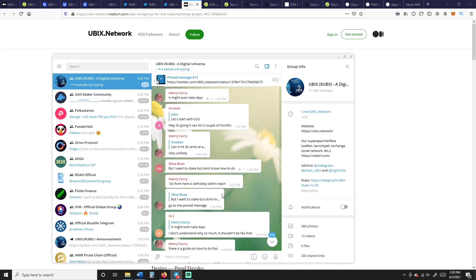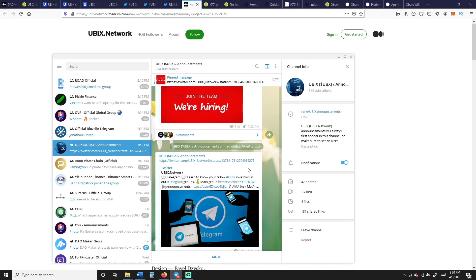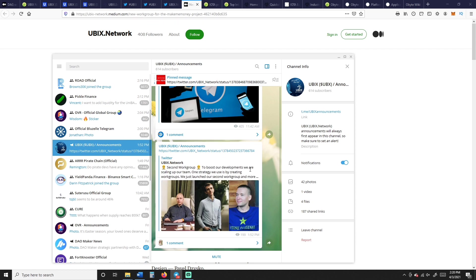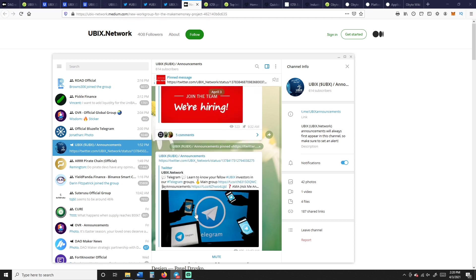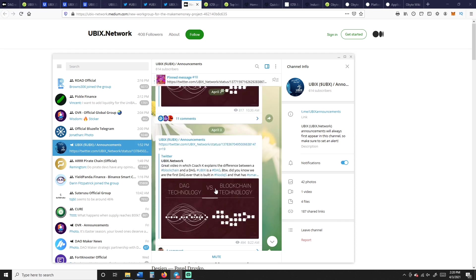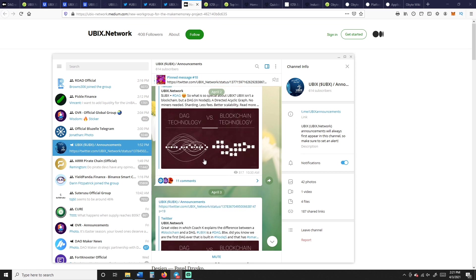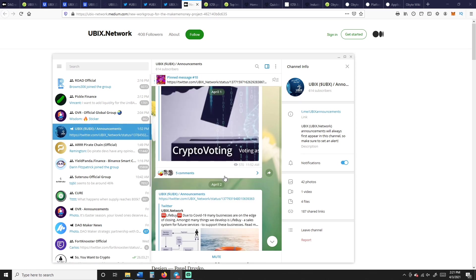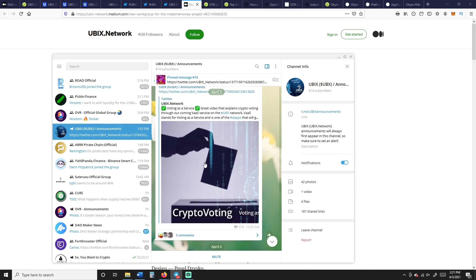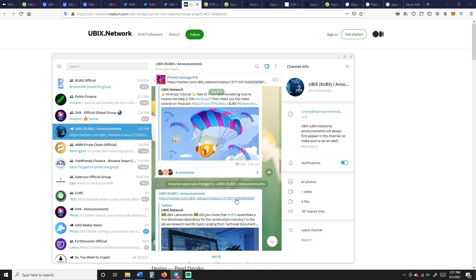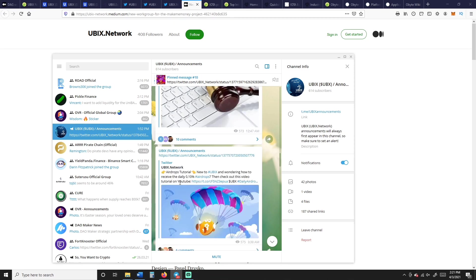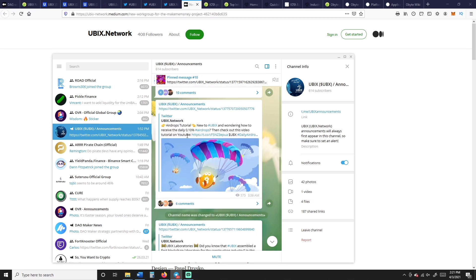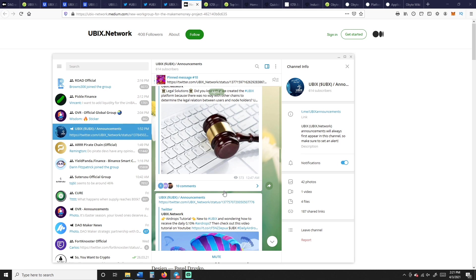And the only reason I put this in here is it was their, they made the announcement while I was making this video. It's right here on Telegram with one comment. Here's some of their other announcements. They're hiring. Here's another DAG versus blockchain. DAG versus blockchain links, crypto voting as a service, Ubix Labs.